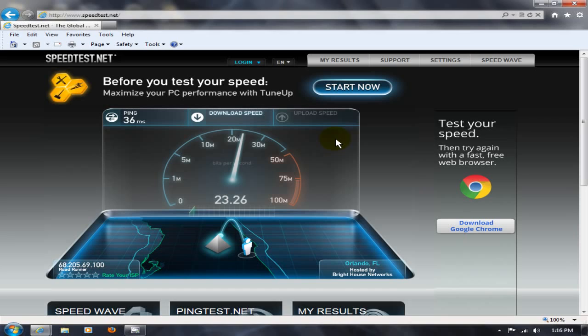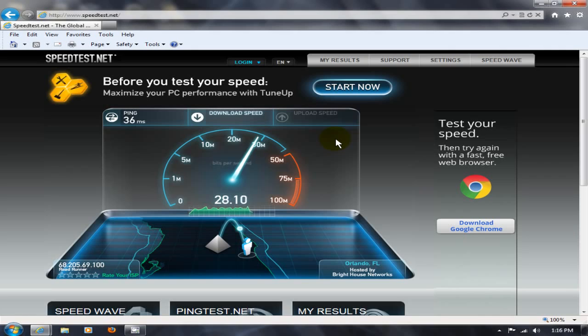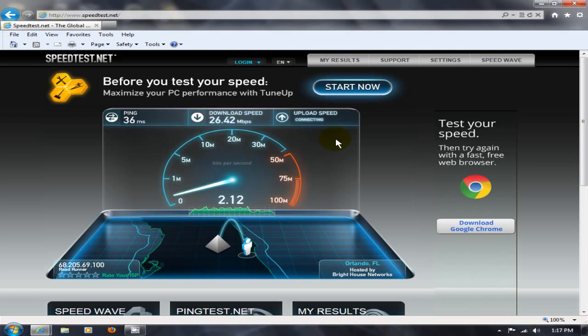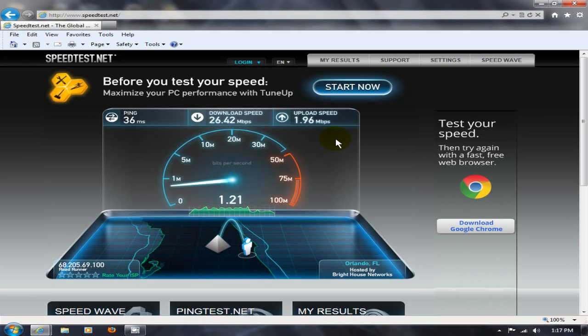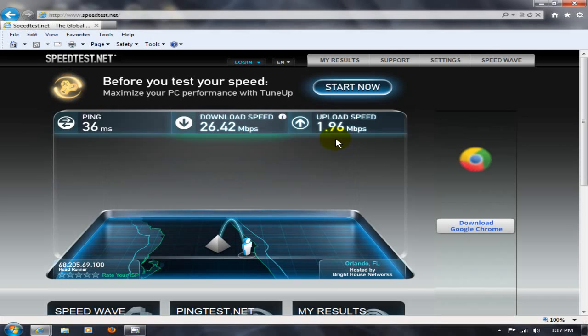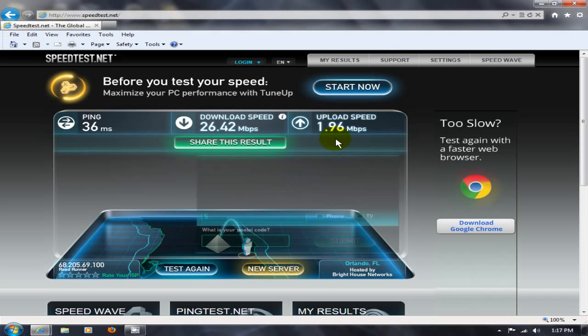And it will automatically determine which country you're in and run that test within your country. And it'll run the test from you, your location to your service provider, your internet service provider that is, and ISP for short, and give you really good numbers for your download speed as well as your upload speed.